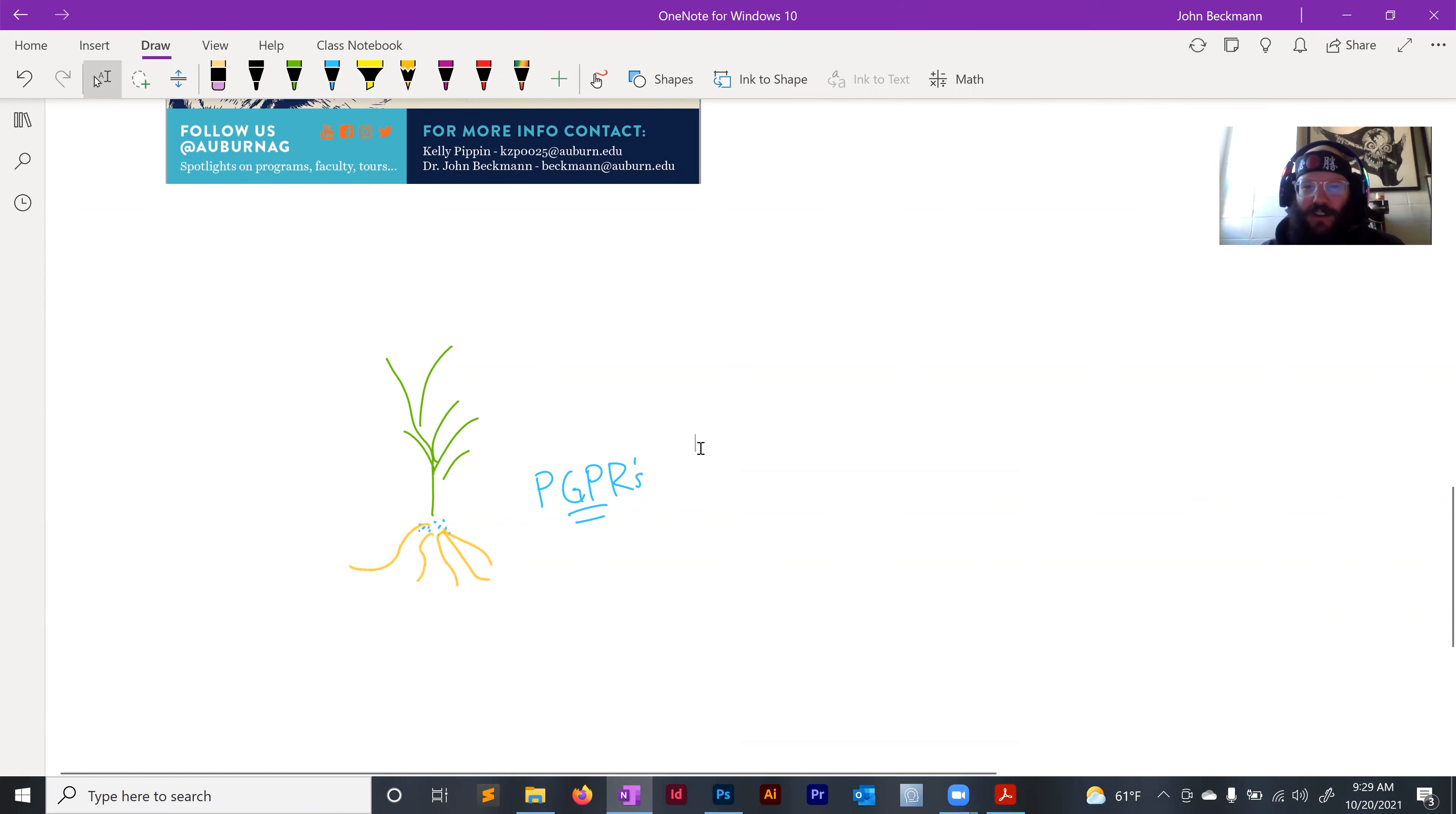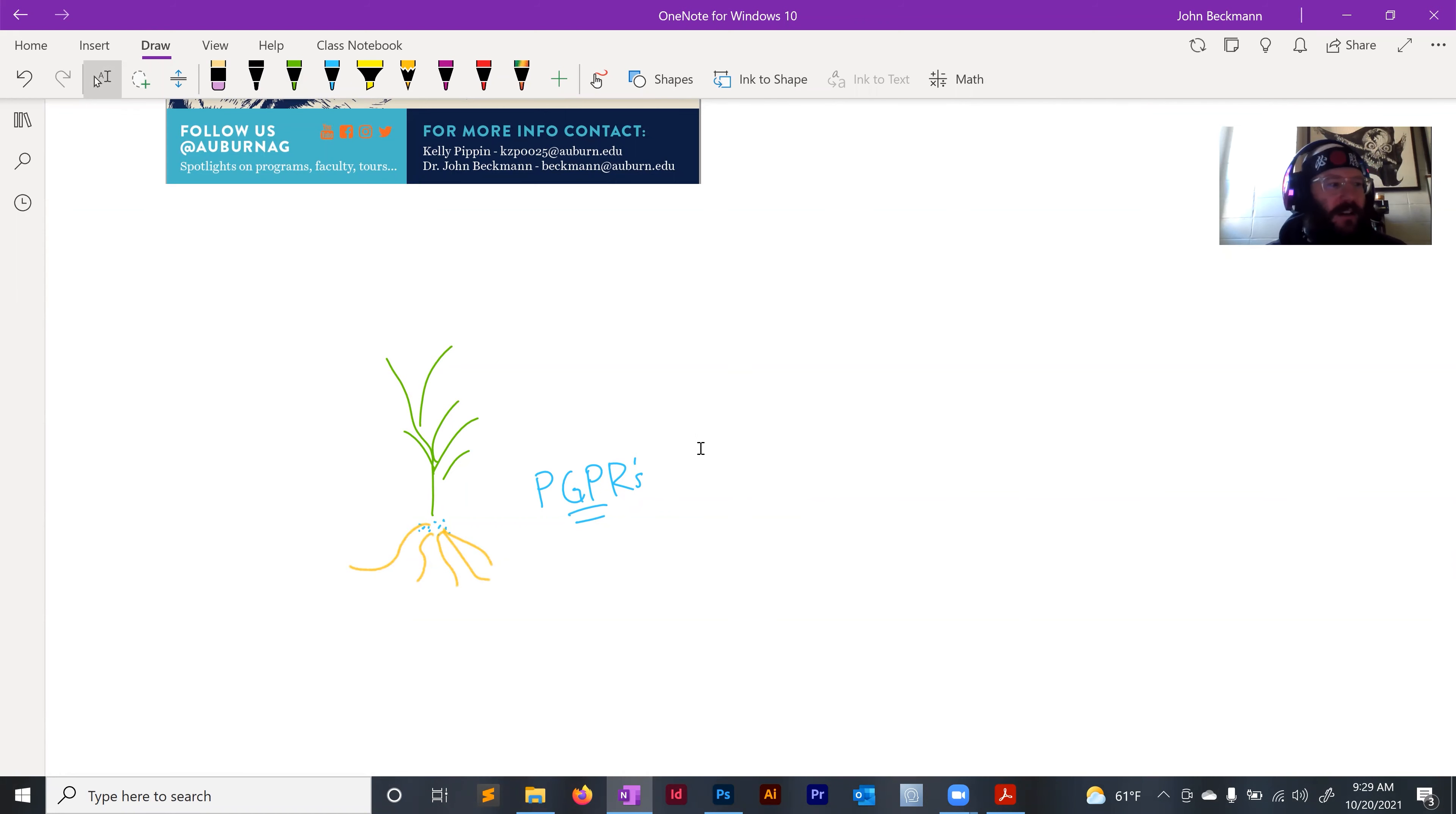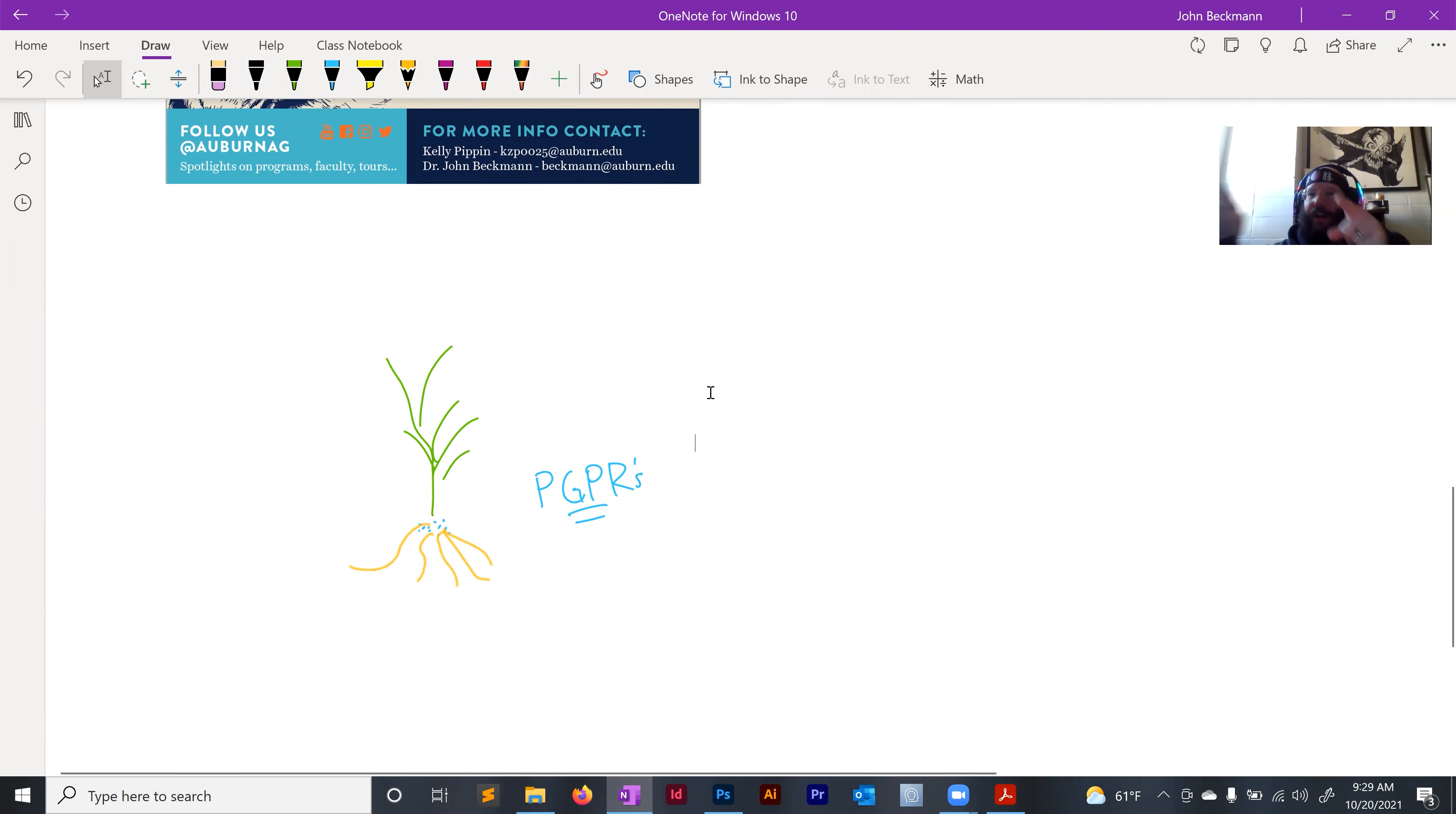So this project is going to be involved with engineering PGPRs to do something really cool. So if you like microbiology, if you like agriculture, if you like plants, if you like molecular biology and engineering bacteria, that's what we're going to be doing. So apply now.